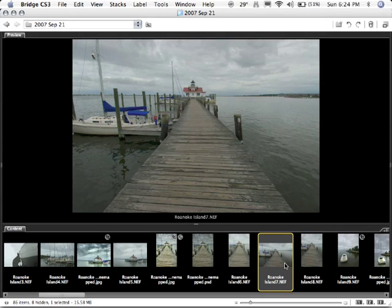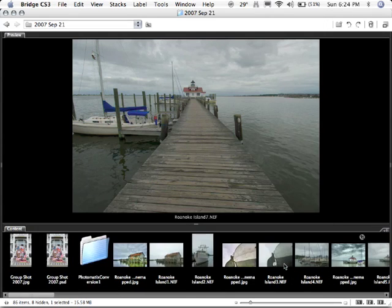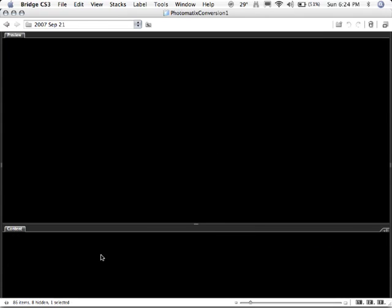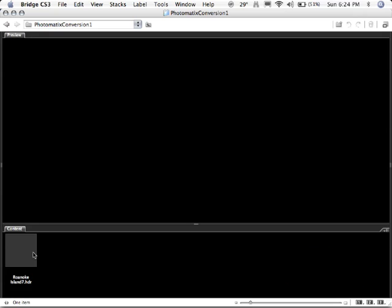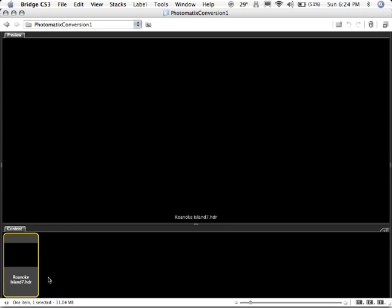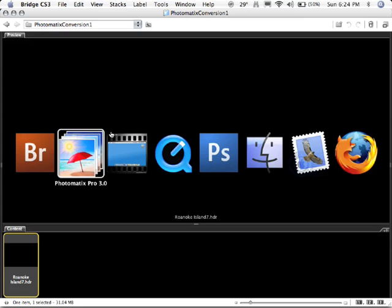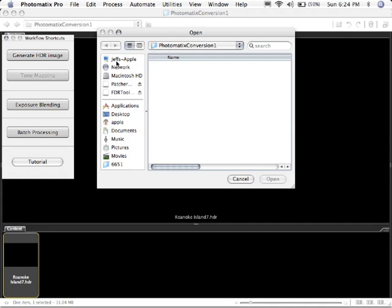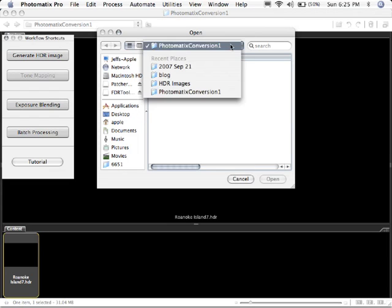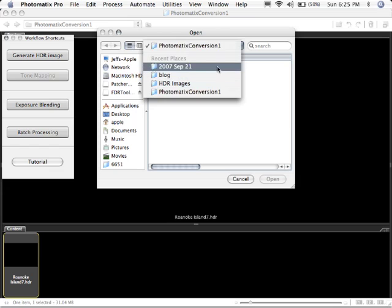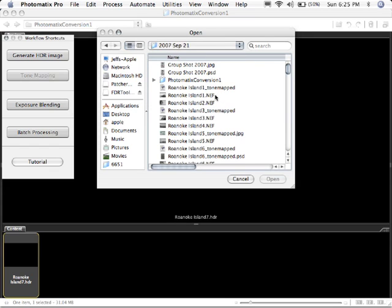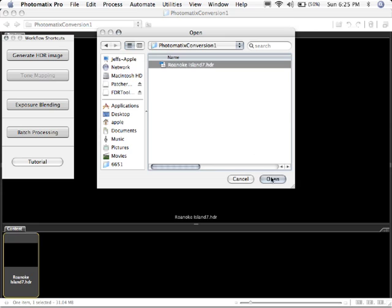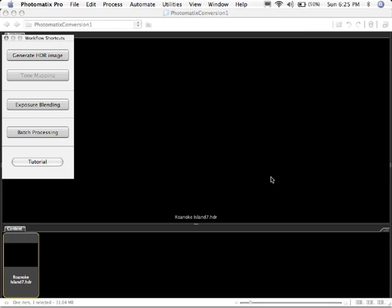I'm going to go back to my bridge and I'm going to look over here and there's my new folder. It says Photomatix Conversion 1. If I click inside, the bridge won't display HDR files. But you know what? It does show me there by the file name that it is there. So I'm going to go back to my Photomatix now. And I'm going to open that file. So I'm going to click on File, Open. Let me go to my folder here. There it is, Photomatix Conversion 1. And there's Roanoke Island 7 HDR that we just created. I'm going to click Open.